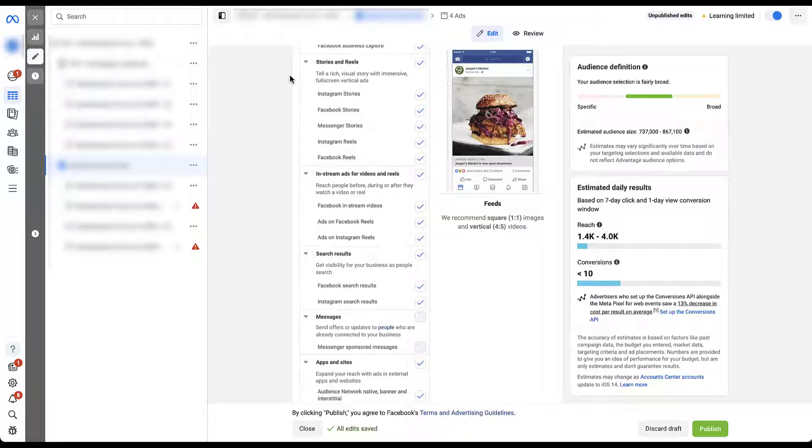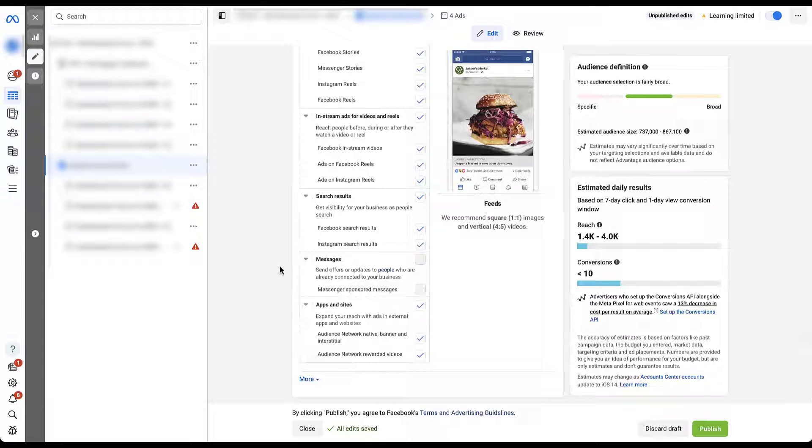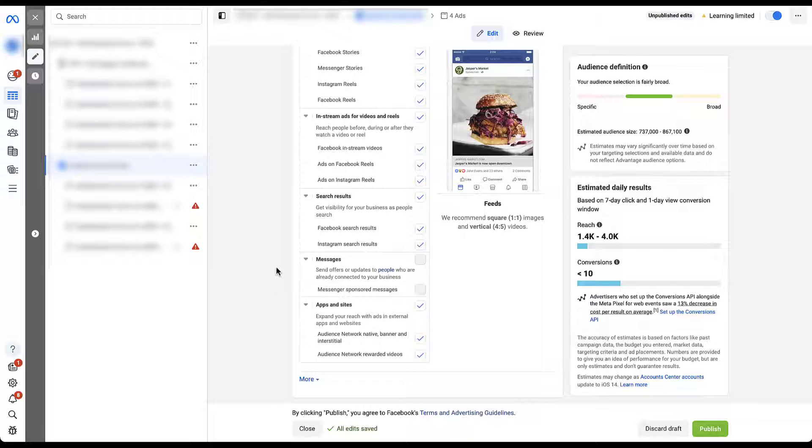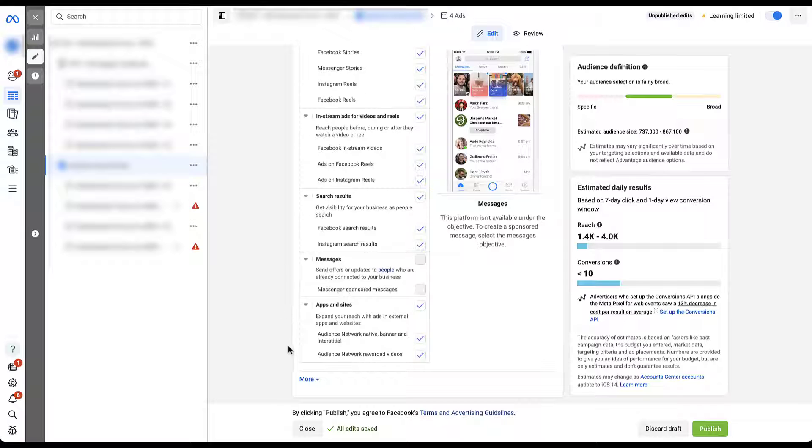But if we keep going down through the different options here, we then have Stories and Reels. So whether it's Instagram or Facebook, they each have their own stories and reels option. And you can adjust which ones you're opted into here. There's then in-stream ads for videos and reels, as well as search results on both platforms. Messages here are grayed out because this campaign type does not support messages. We're sending people to a website, not messages. But again, if you are using this as your engagement action, you could utilize Messenger as a placement to show up. And last is going to be apps and sites. These are going to be Audience Network locations, whether it's native banner and interstitial ads or rewarded videos.